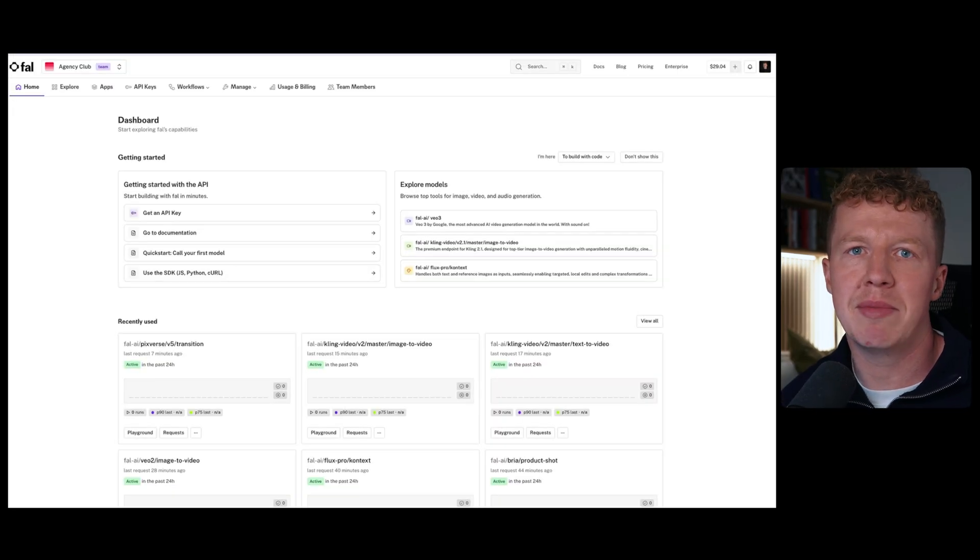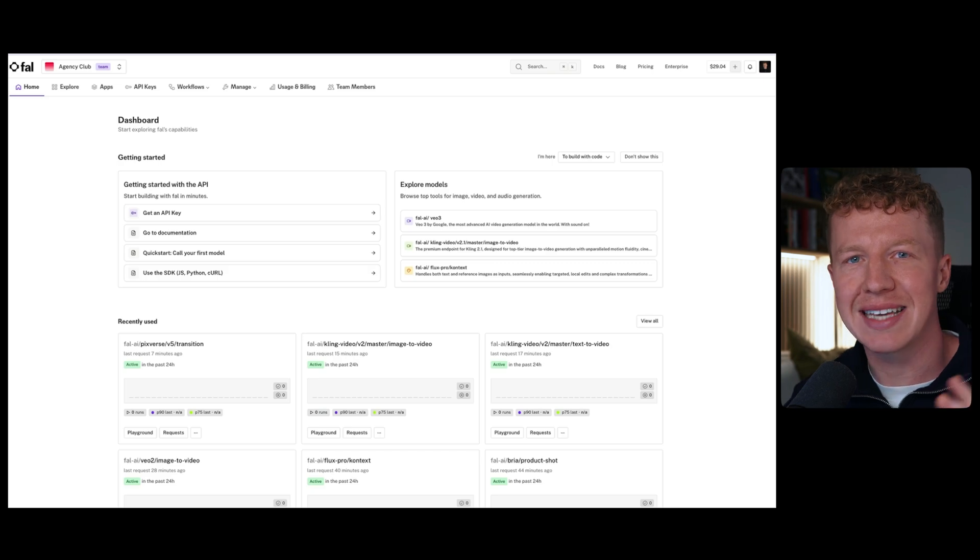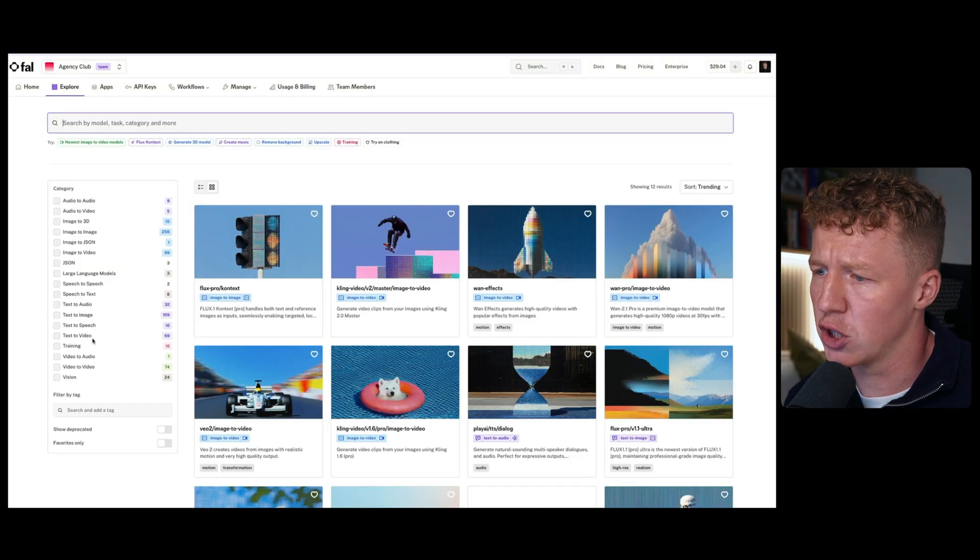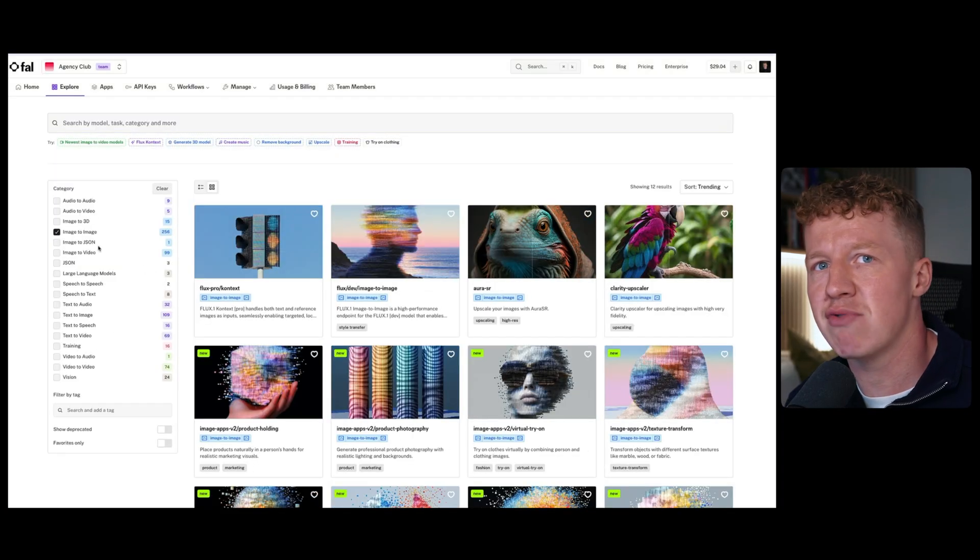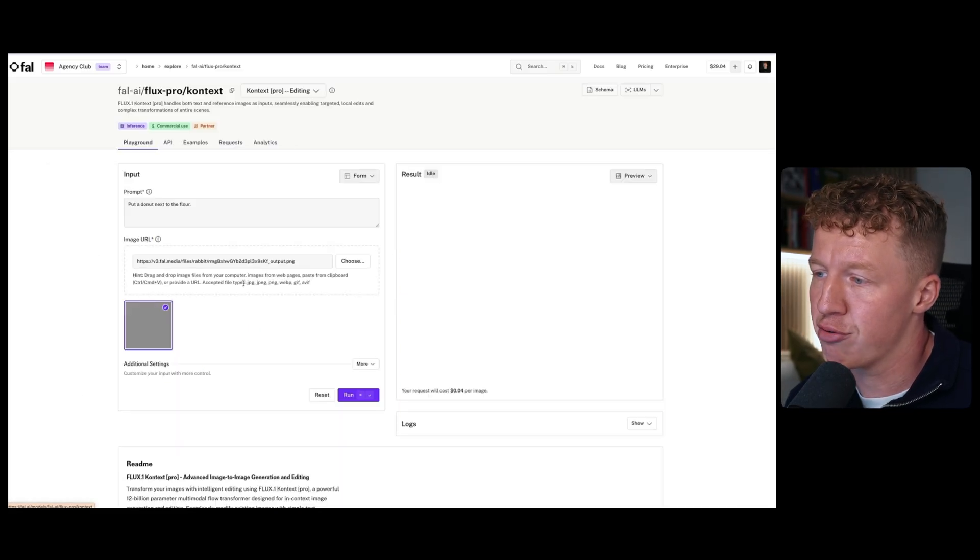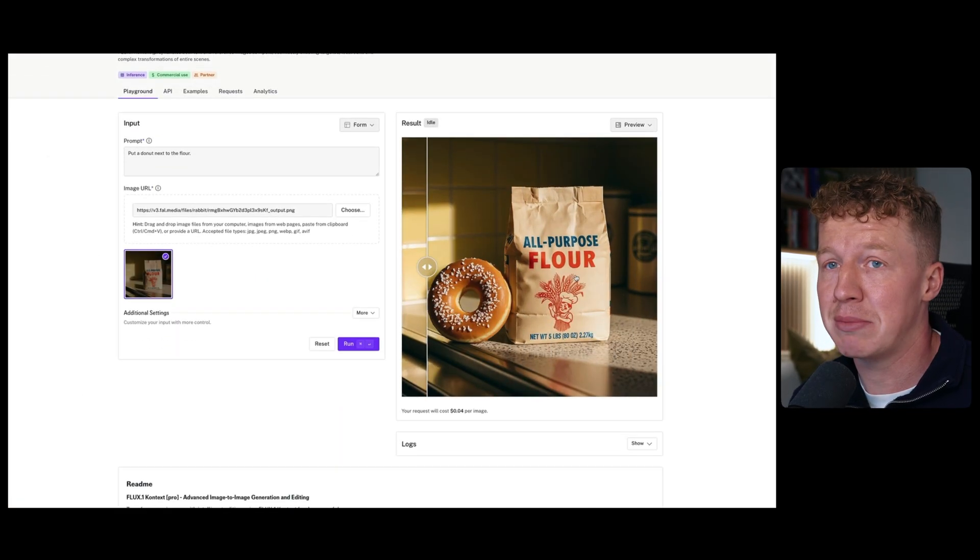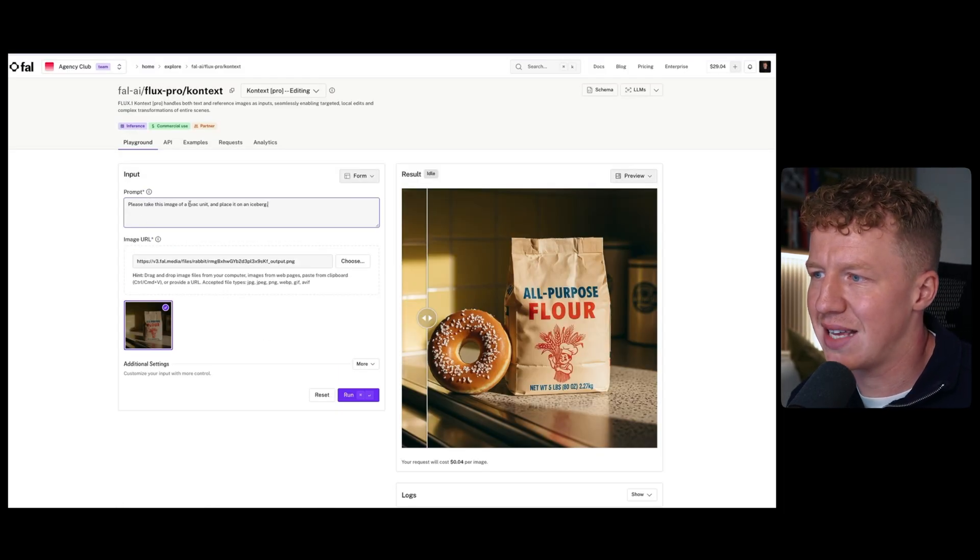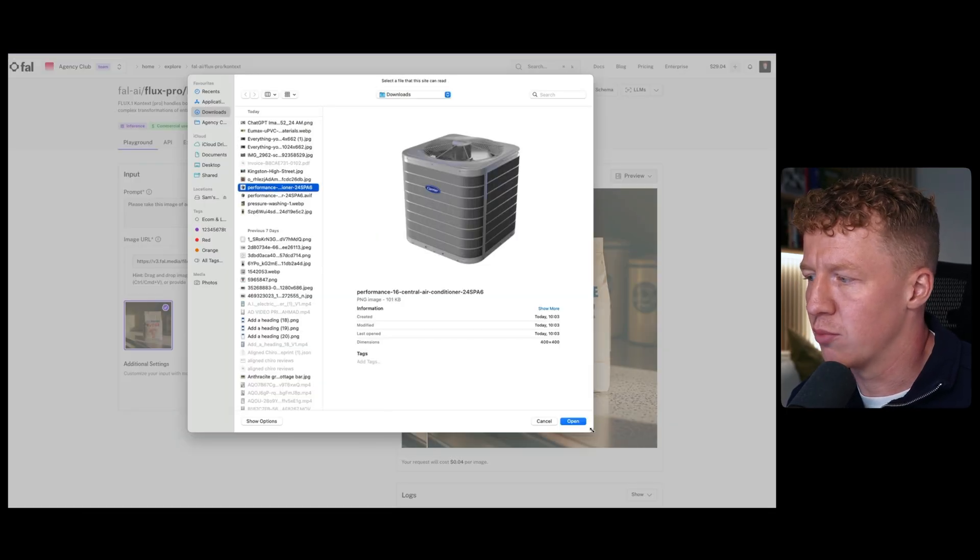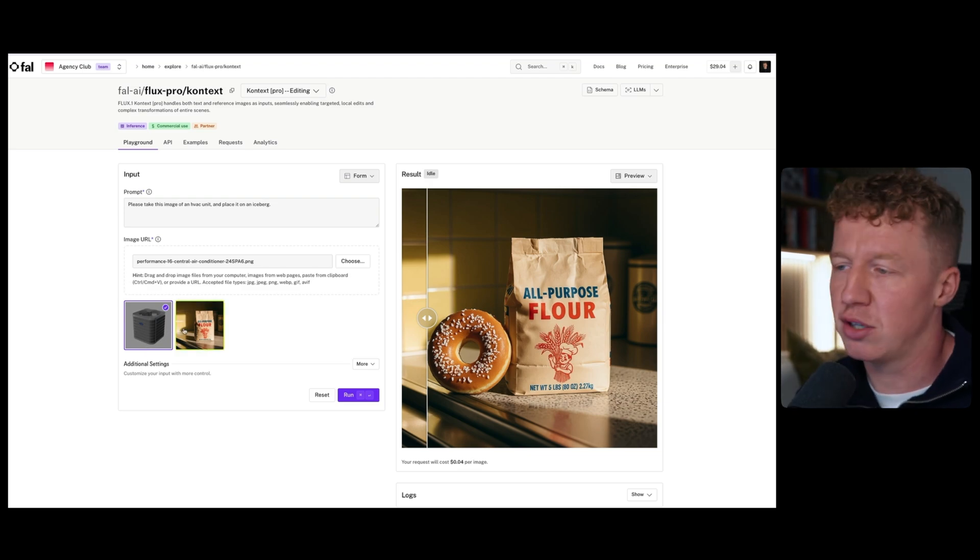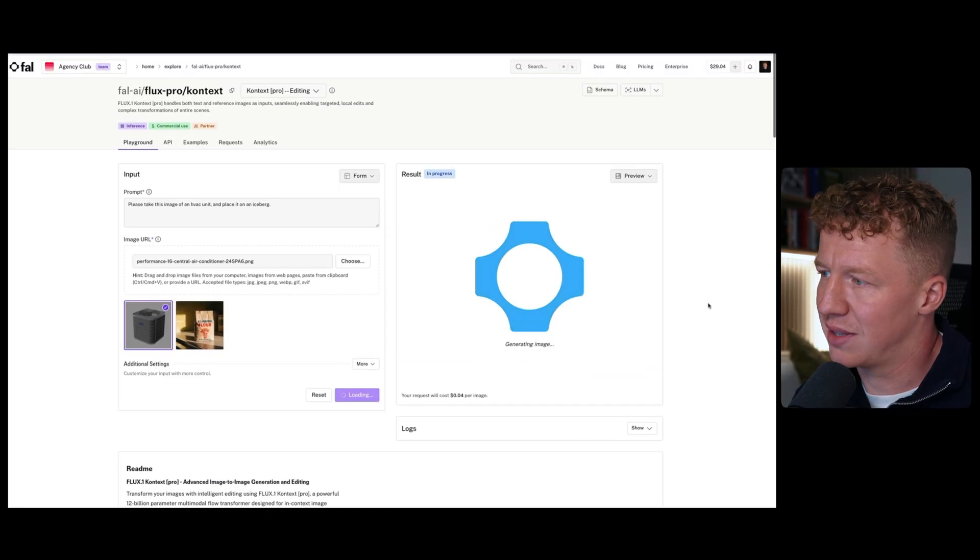The first thing we're going to do is what I call image or product placement. That is essentially taking the product that you're offering and placing it in a really cool environment that looks incredible when it comes to your Facebook ads. So you want to come to explore, click this search bar, and click image to image. That is basically where it uses a reference image to generate another image. The one I'm going to use for this is Flux Pro. I found that Flux Pro does everything that I need and it's extremely cheap. It only costs four cents per image. So the prompt I'm going to give Flux Pro is, please take this image of an HVAC unit and place it on an iceberg. Super simple. Sometimes I find the more simple prompts, the better. I've uploaded a PNG photo of an HVAC unit. I'm going to click run.